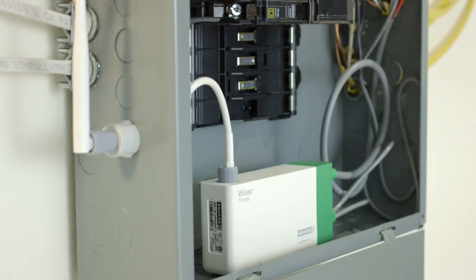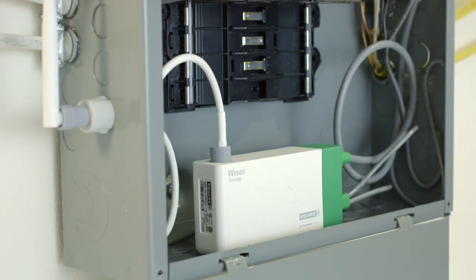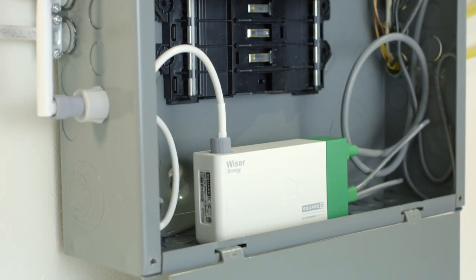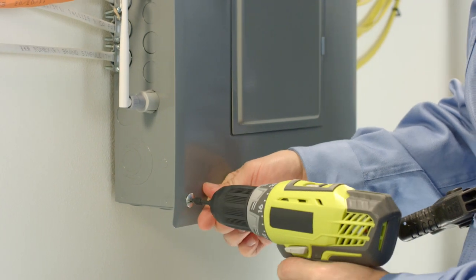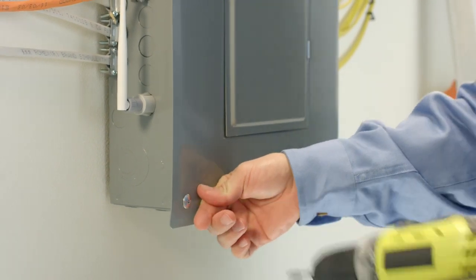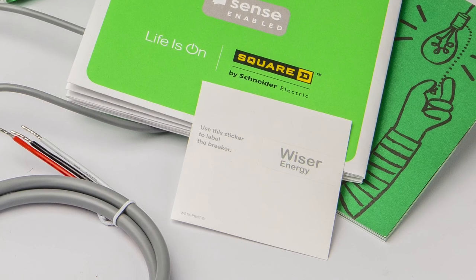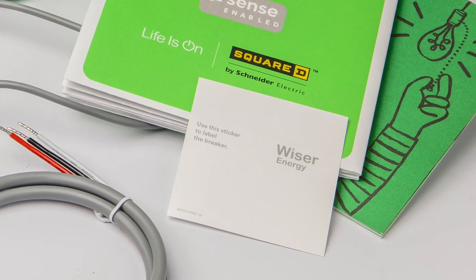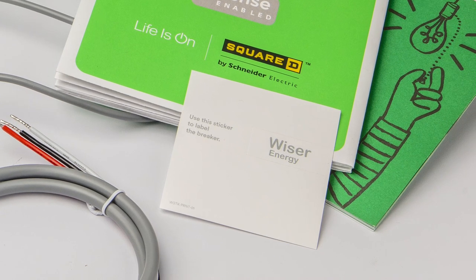Now everything's installed and attached to power. When reattaching the panel cover, be sure there is no pressure on the sensors. For future reference, label the breaker that Wiser Energy is connected to with the included sticker.